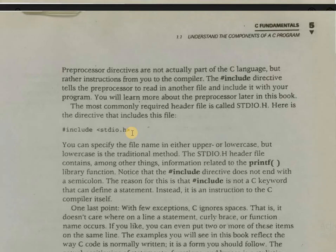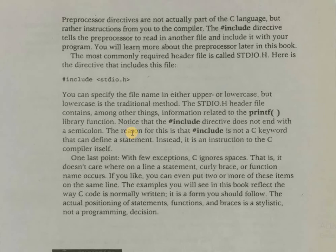One last point: with few exceptions, C ignores spaces. That is, it doesn't care where on a line a statement, curly brace, or function name occurs. If you like, you can even put two or more of these items on the same line, but we have to make sure that we put semicolons at the end of each statement.